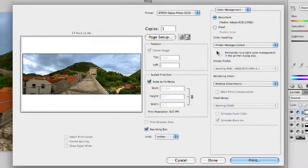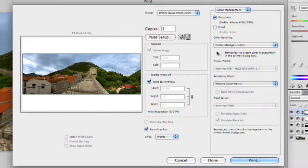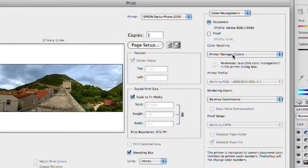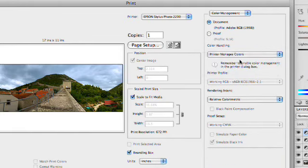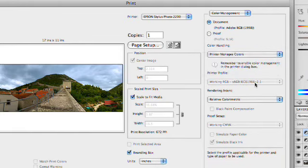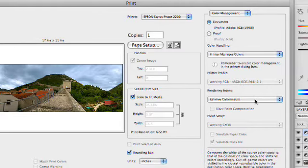We also have some other options here as we're working. One of the things I recommend is allowing your printer to manage colors if you are using an inkjet printer.